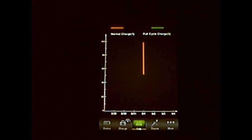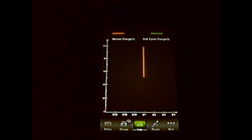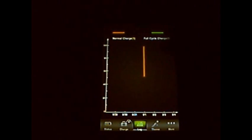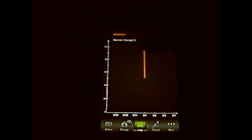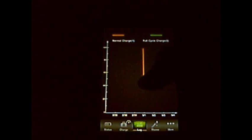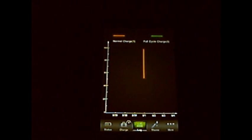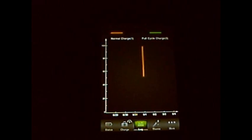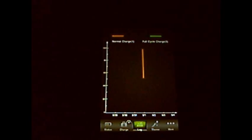This is the log of my charging. As you can see, I did a normal charge from 50% to 100%. If it was a full charge, it'd be green.